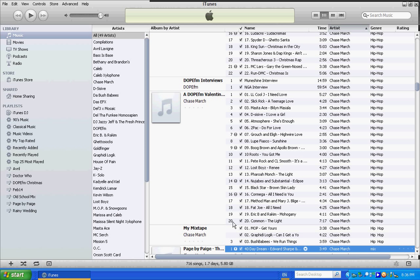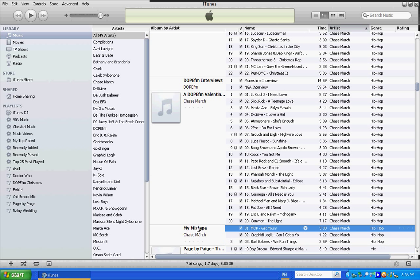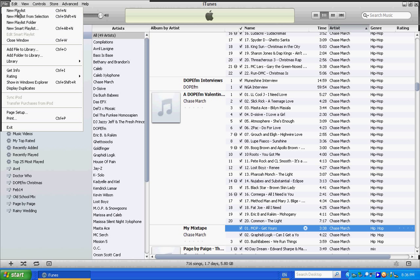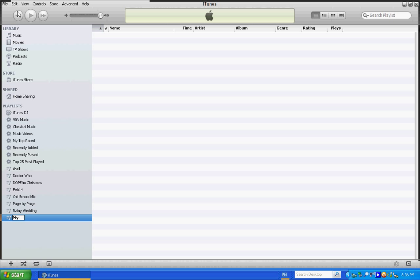So I got to go find it now. My mixtape, there it is. So you go to File, go to New Playlist, call it my mixtape, then come back to your music.